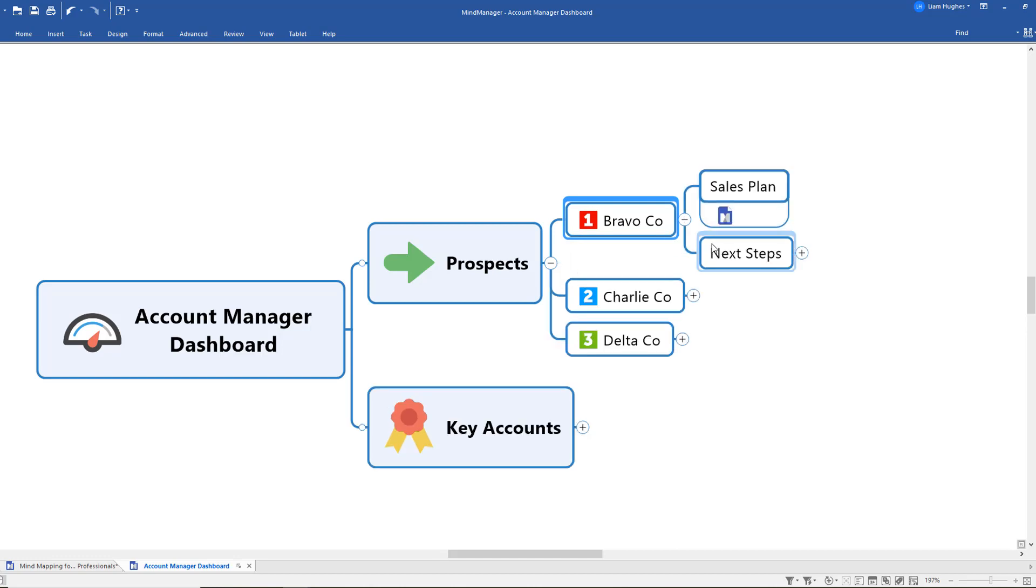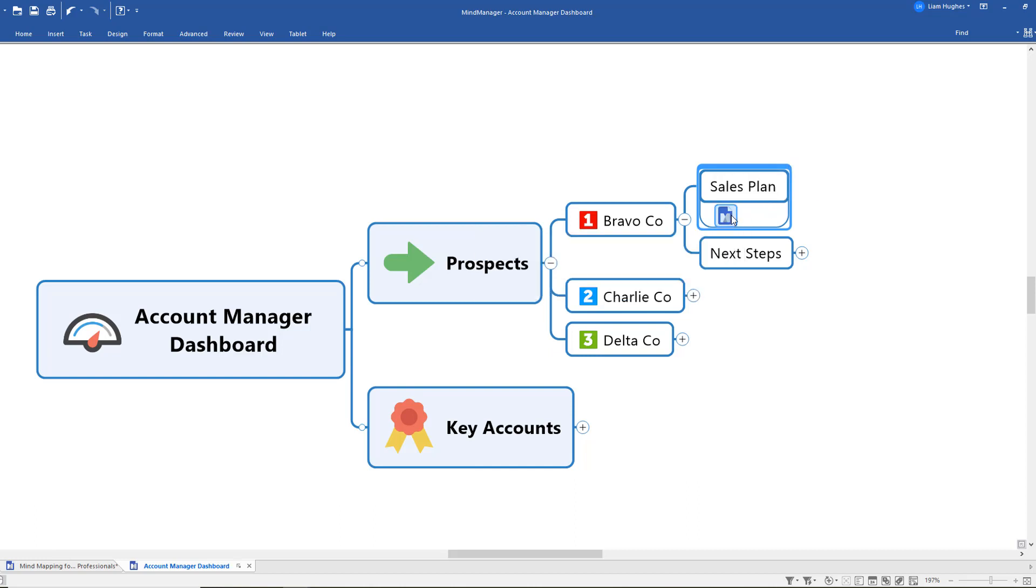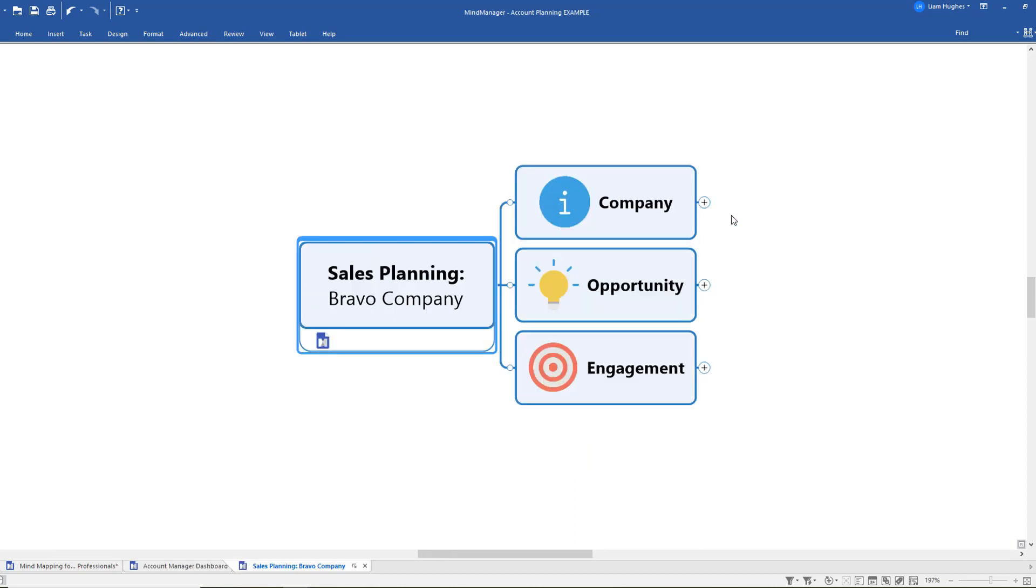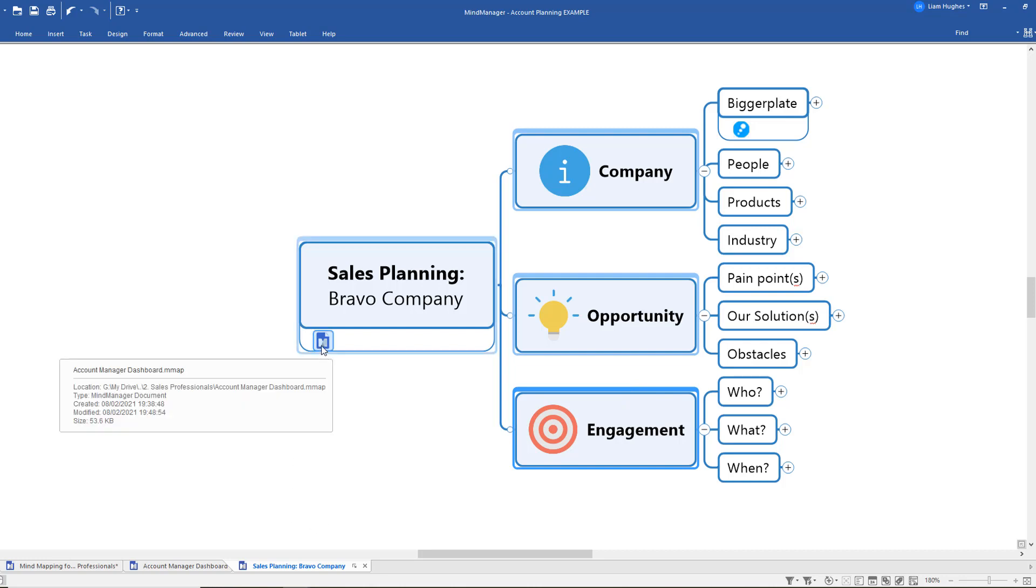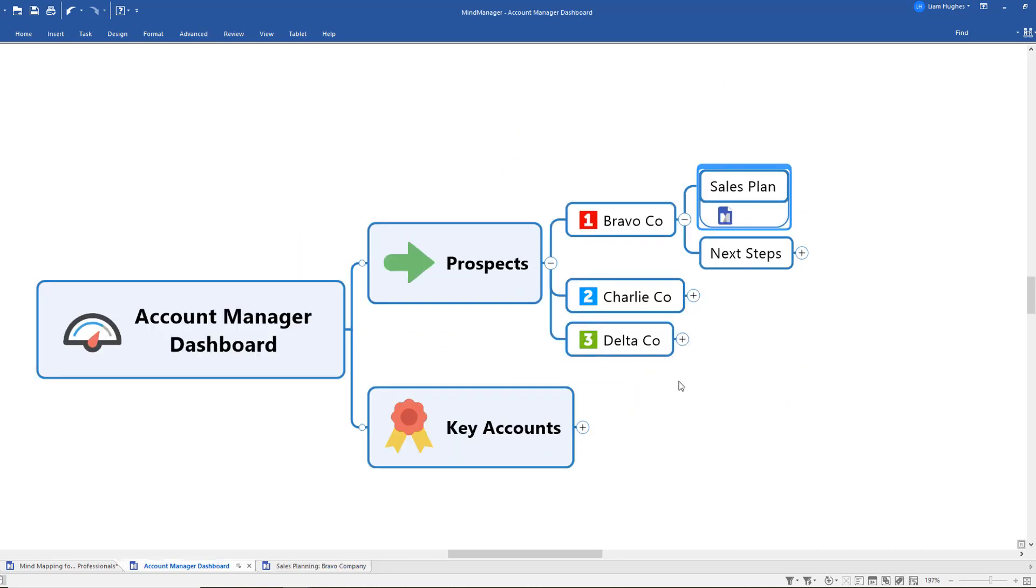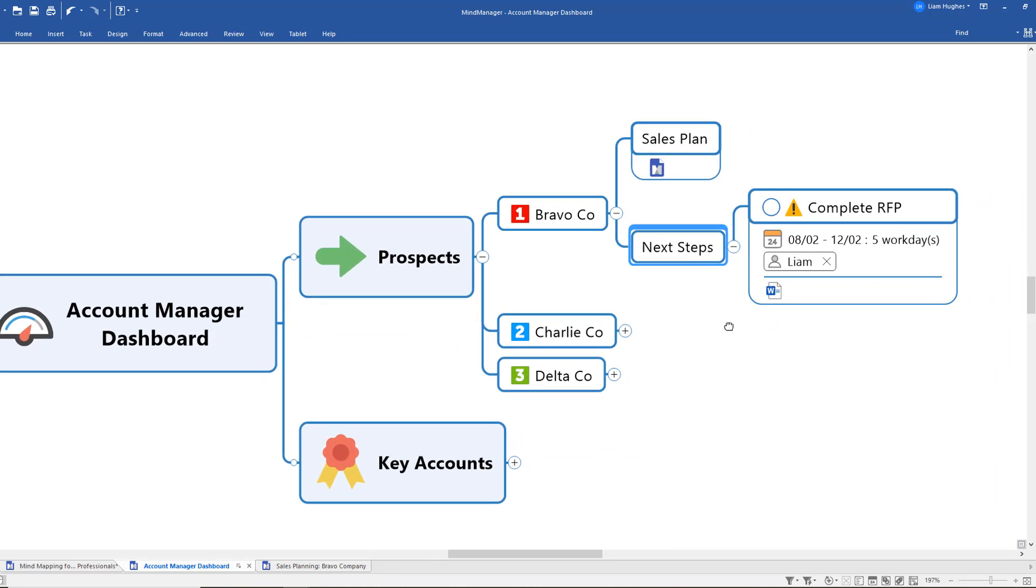Now in the dashboard map what I've done is use some of those other features that we used before. So I've connected here to my sales plan. If I click that link I'm going to go straight through to that sales planning map that we were using earlier to decide how best to approach that prospect. If I come back to my dashboard map again, I've also got a really simple area to show me my next steps.